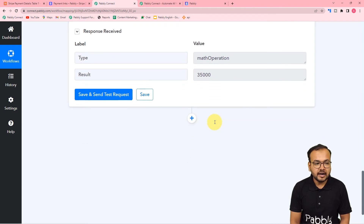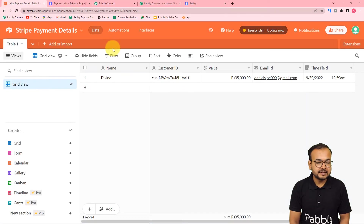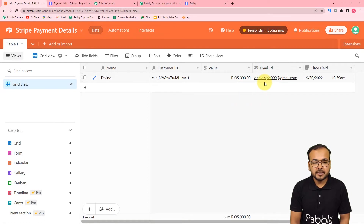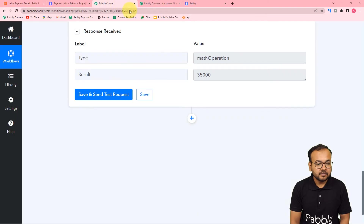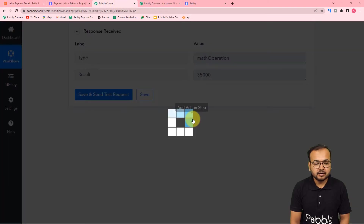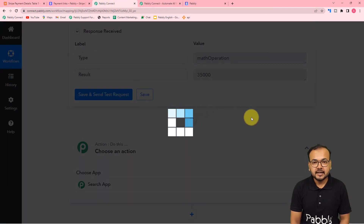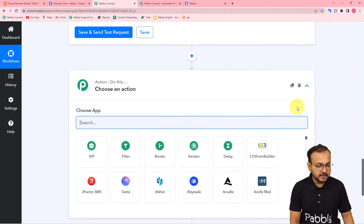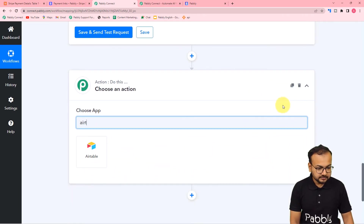Now I want to add the payment details into my Airtable base. I want to place the name of the customer, the customer's ID, the value of the deal or the product, and the email ID. For that, click on this plus icon and another actions tab will open up. You can connect with Airtable - search for Airtable here.